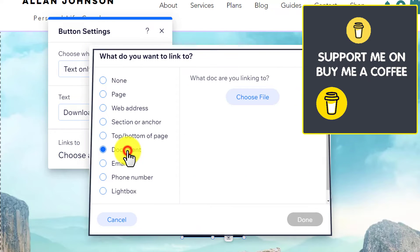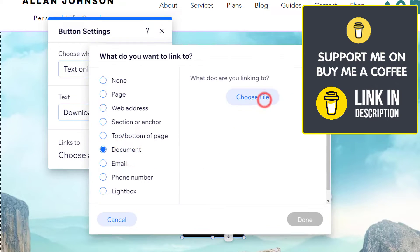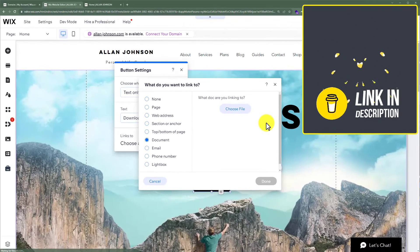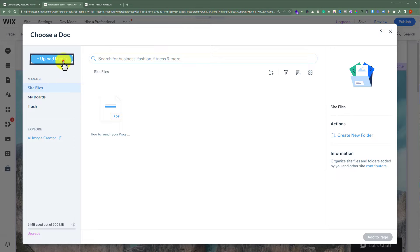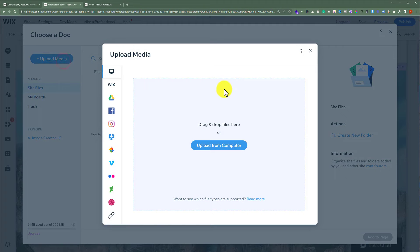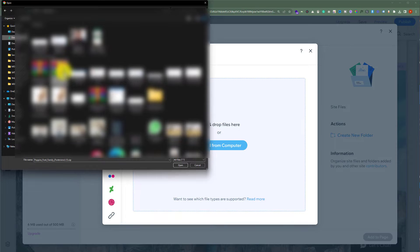Select Document from here, and then click on Choose File. Now we are going to add a downloadable file from our computer. Select Upload Media from the top, click Upload from Computer, select your media, select your downloadable file, and then click on Open.